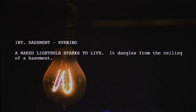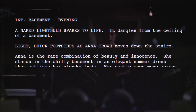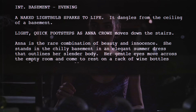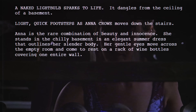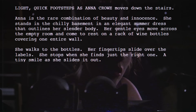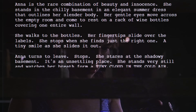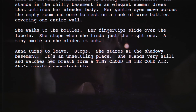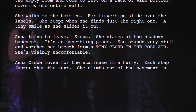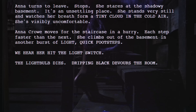Here is my favorite opening action line, from the first page of M. Night Shyamalan's The Sixth Sense. 'Interior, basement, evening. A naked light bulb sparks to life. It dangles from the ceiling of the basement. Light, quick footsteps as Anna Crow moves down the stairs. Anna is the rare combination of beauty and innocence. She stands in the chilly basement in an elegant summer dress that outlines her slender body. Her gentle eyes move across the empty room and come to rest on a rack of wine bottles covering one entire wall. She walks to the bottles. Her fingertips slide over the labels. She stops when she finds just the right one. A tiny smile as she slides it out. Anna turns to leave, stops. She stares at the shadowy basement. It's an unsettling place. She stands very still and watches her breath form a tiny cloud in the cold air. She's visibly uncomfortable. Anna Crow moves for the staircase in a hurry, each step faster than the next. She climbs out of the basement in another burst of light, quick footsteps. We hear her hit the light switch. The light bulb dies. Dripping black devours the room.'